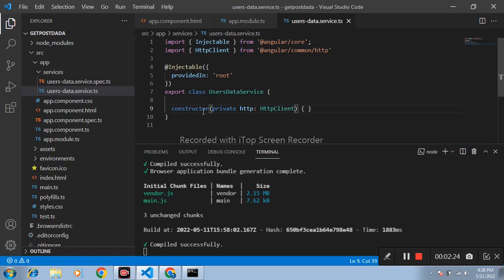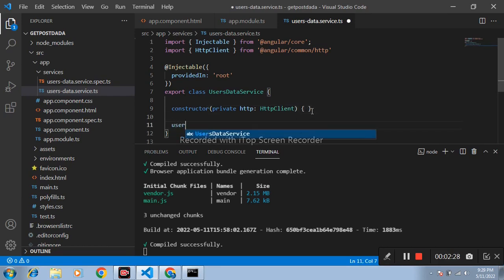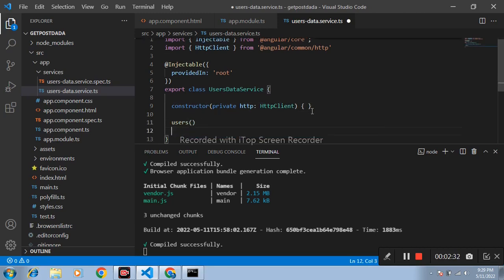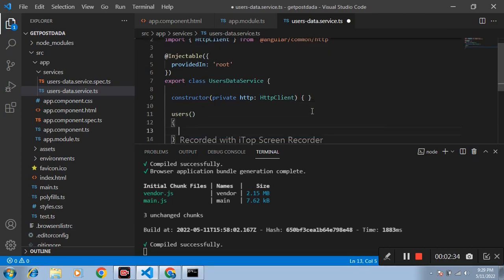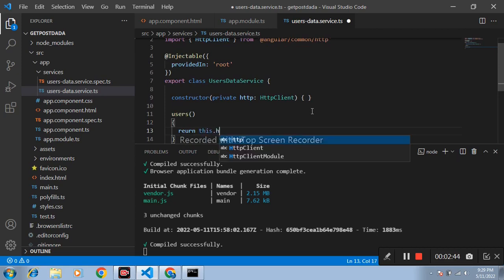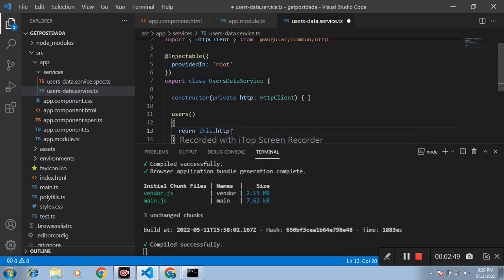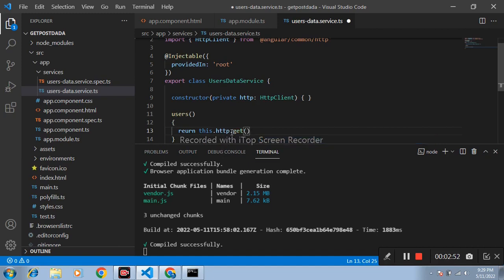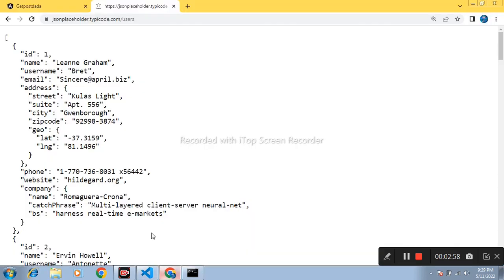After that create one function, get users. Inside this write return this dot, name of this variable HTTP dot get method and URL of database.